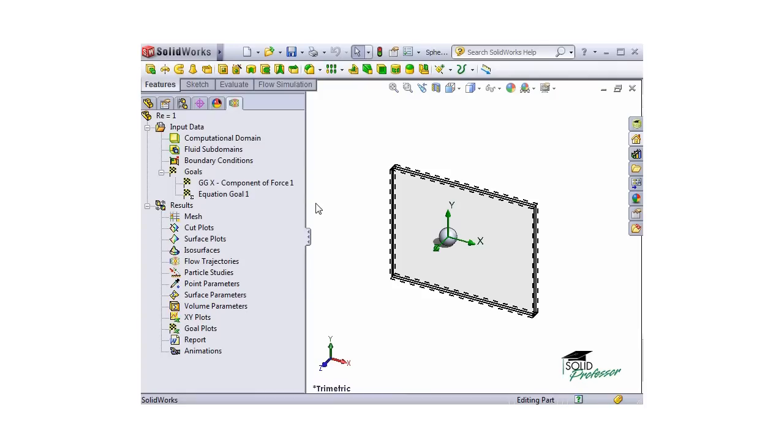The first thing I'd like to take a look at, now that the study is complete, are cut plots for the pressure and velocity in the X direction. To create the cut plot, I'll right-click Cut Plots under Results and select Insert.